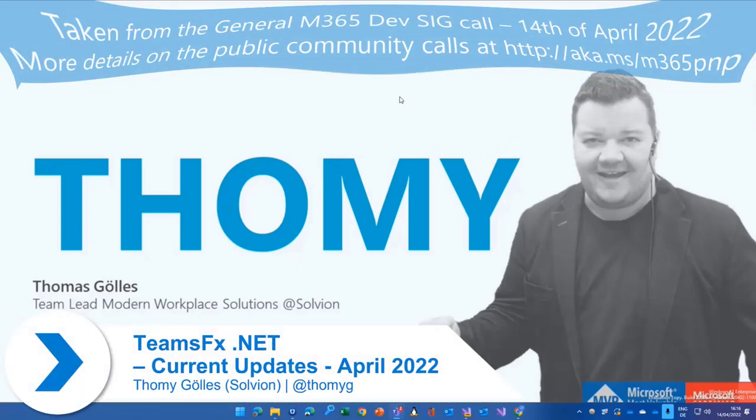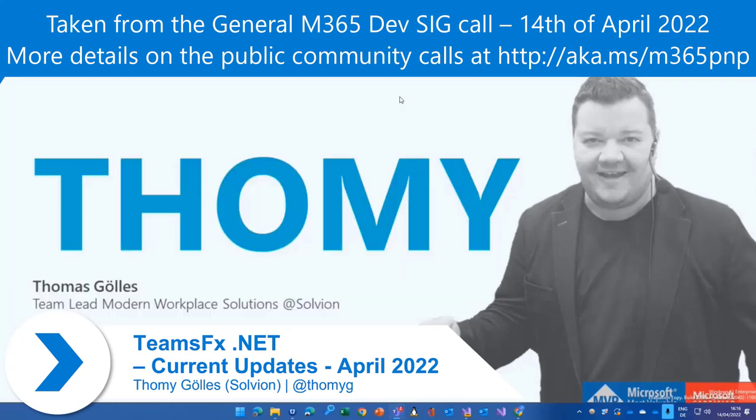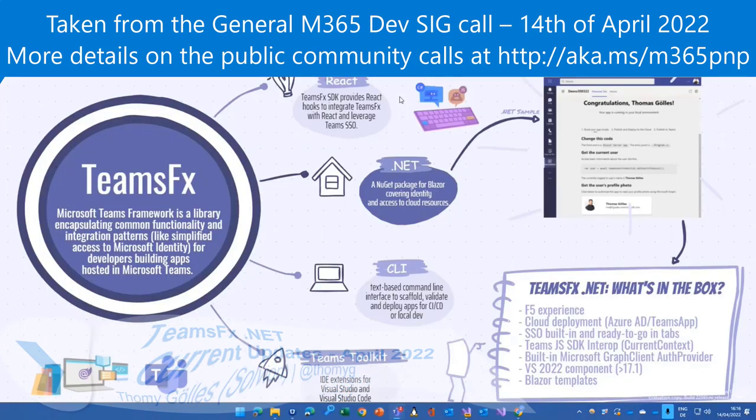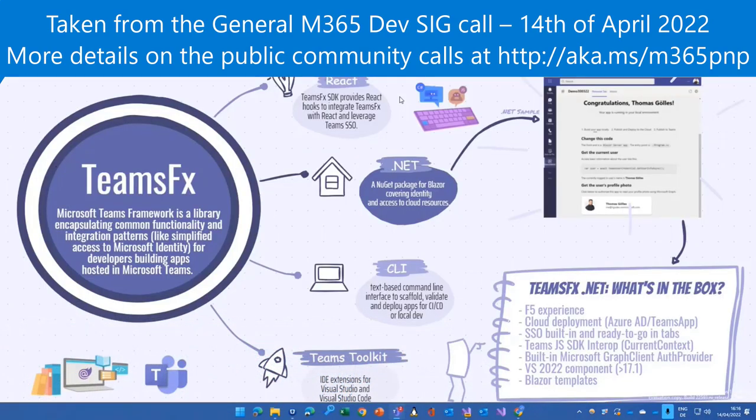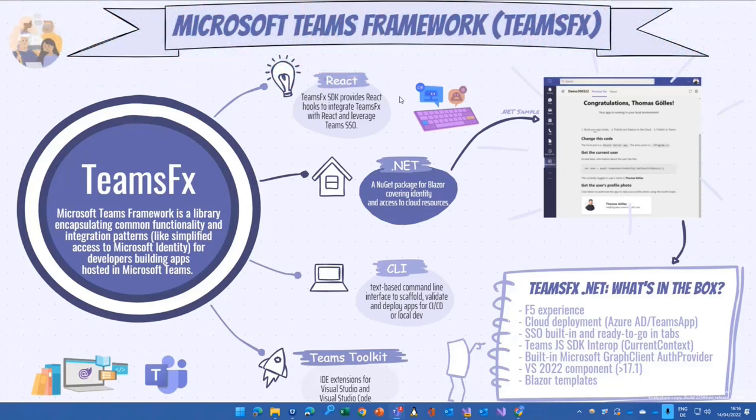These are some ways to reach me, but it's not about me today. It's about the content and the content of the next couple of minutes is the Microsoft Teams Framework Teams FX.